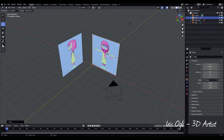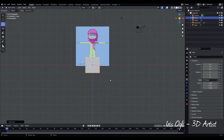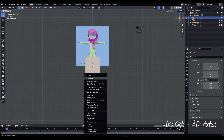Return to the front view and press Shift-A, Mesh, Cube. Go to Edit Mode by pressing Tab. Right-click to select a vertex and merge it to the center by pressing Merge Vertices at center.